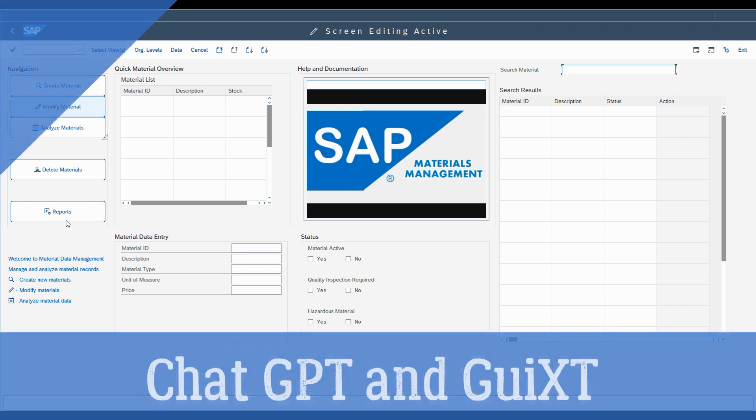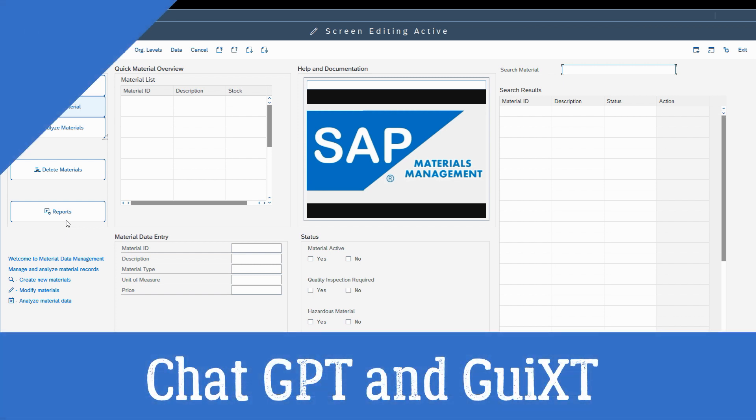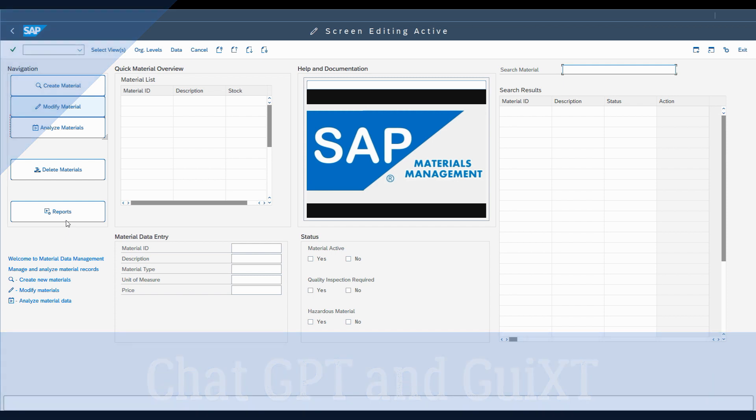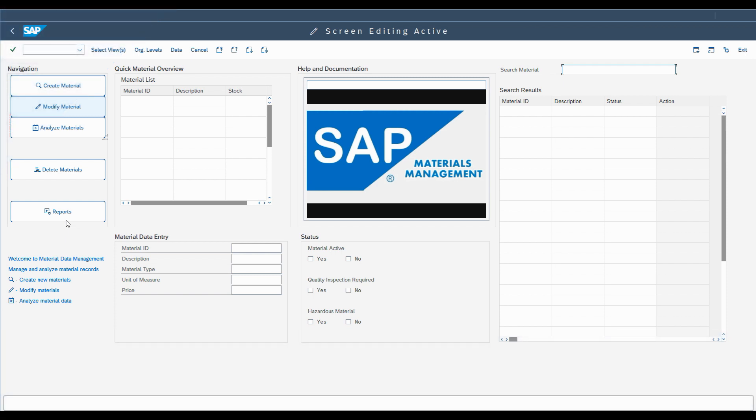In this tutorial, we'll demonstrate the process of leveraging a generic script for an SAP transaction and customizing it to fit a specific role using ChatGPT.